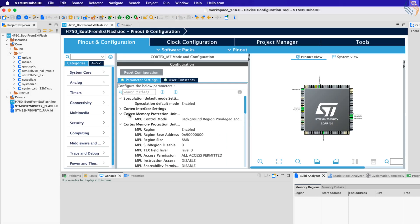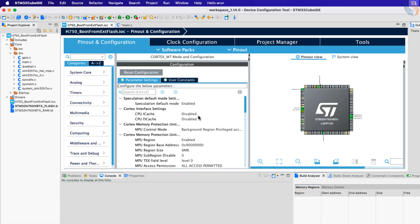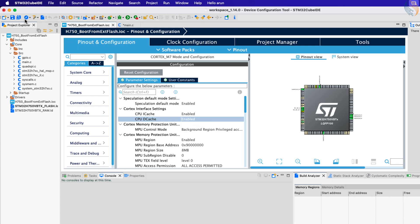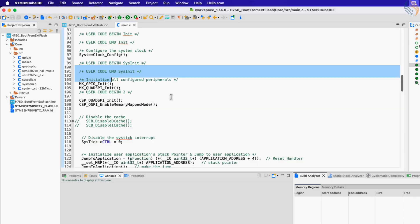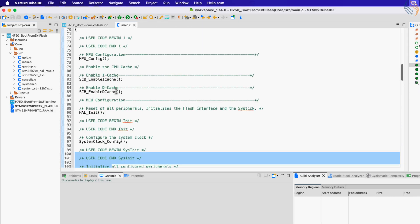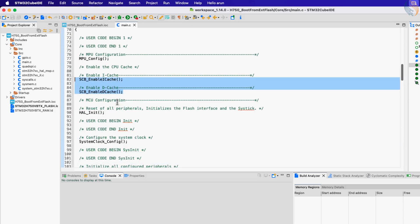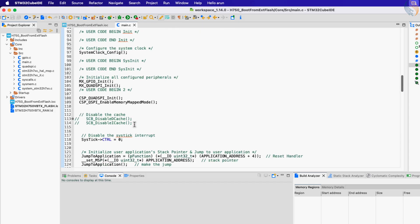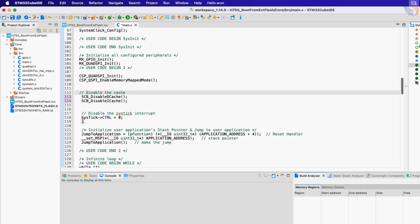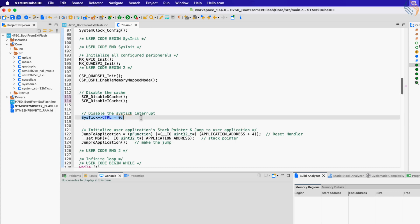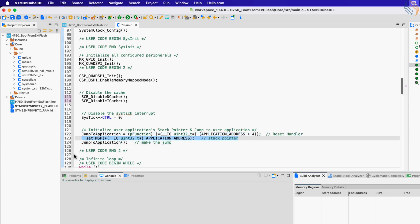I am enabling them as it improves the system performance by a significant amount. We can now leave these statements to disable the cache. Now disable the sysstick interrupt. Then configure the reset handler and set the stack pointer. Finally make the jump to the address.